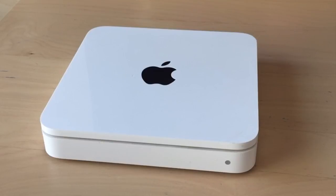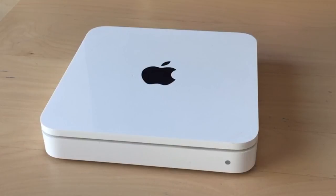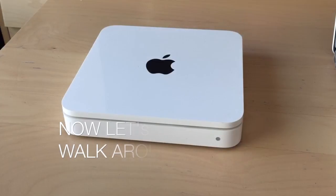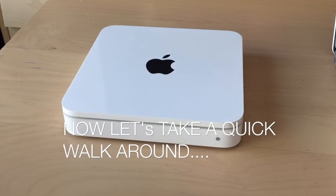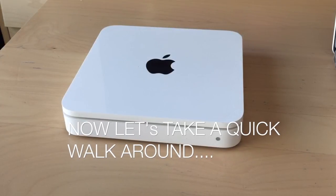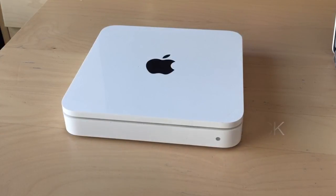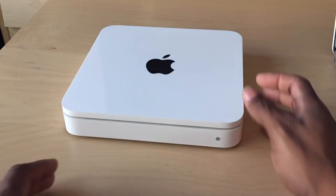You can even set up your Time Machine backups to back up to that internal or external source. So let me introduce you to your Time Capsule. I'll take you on a quick walk around.